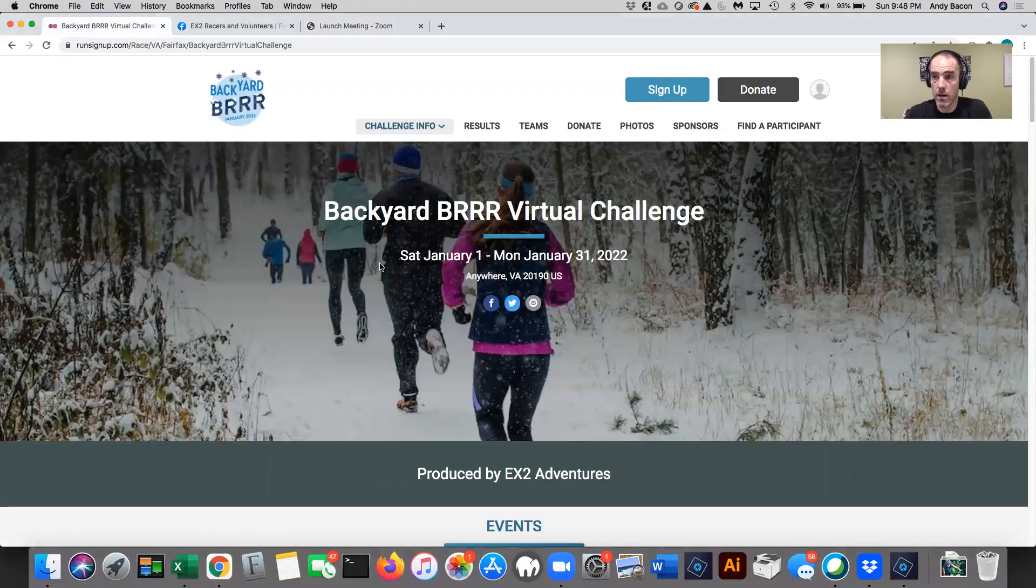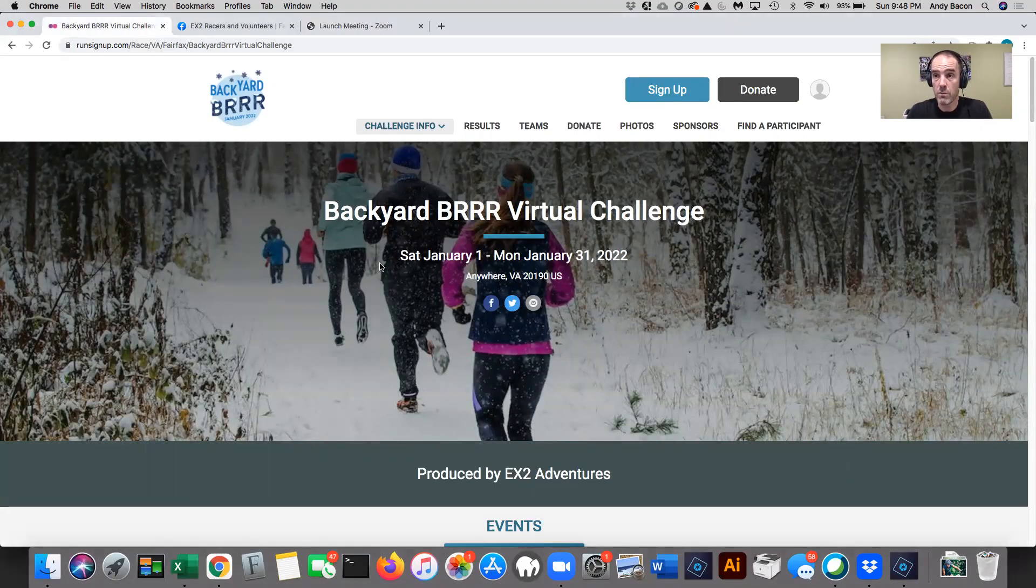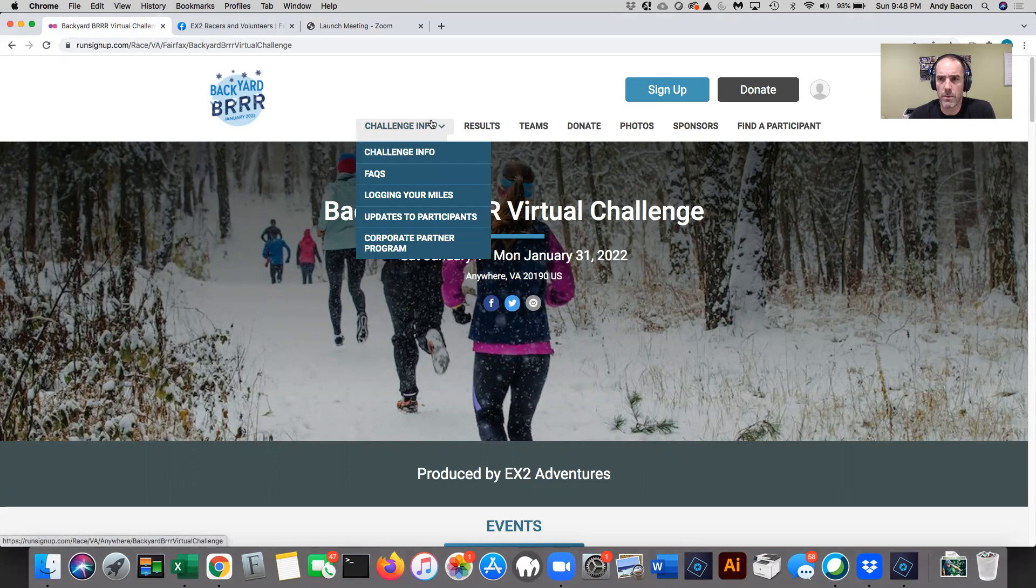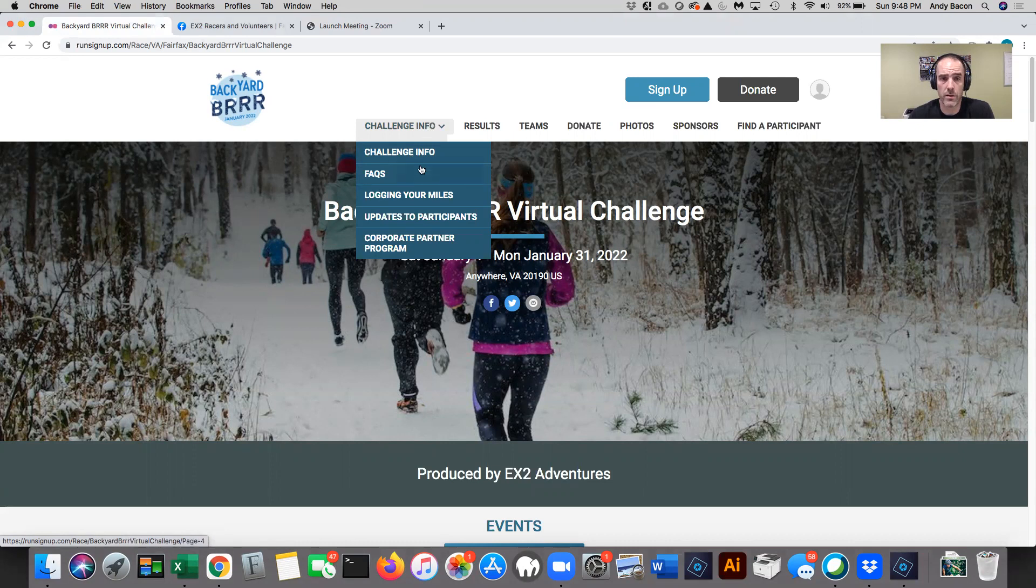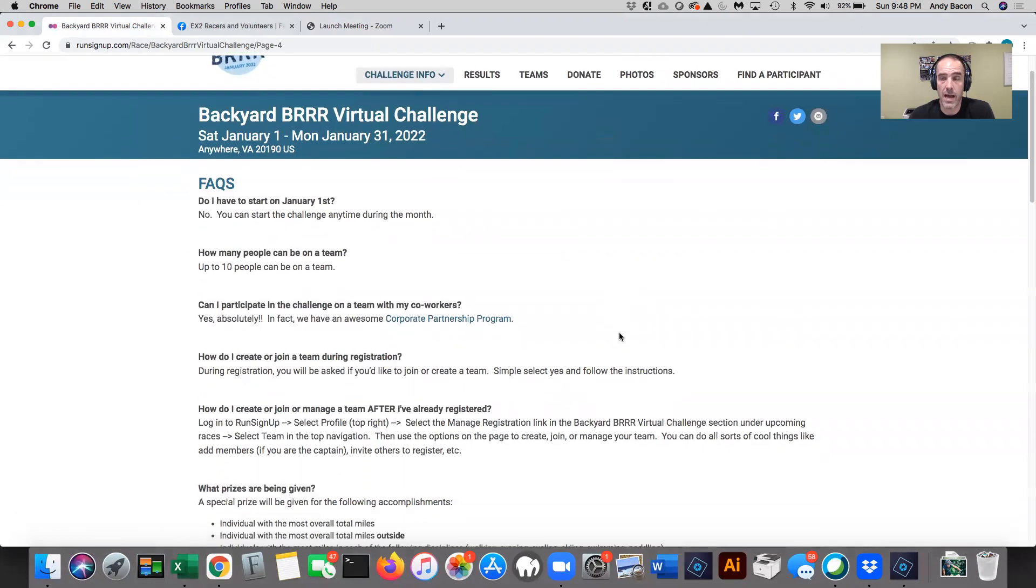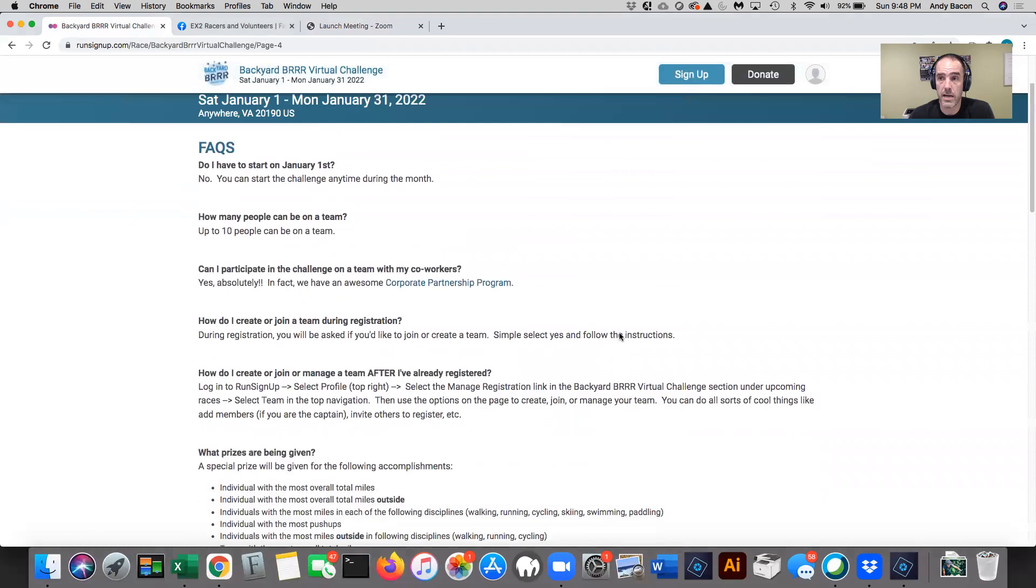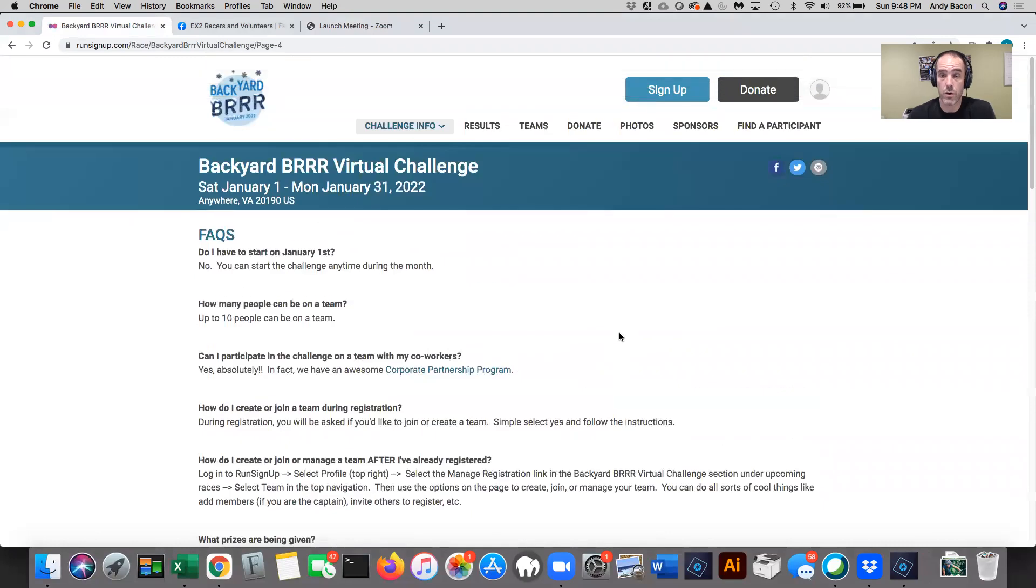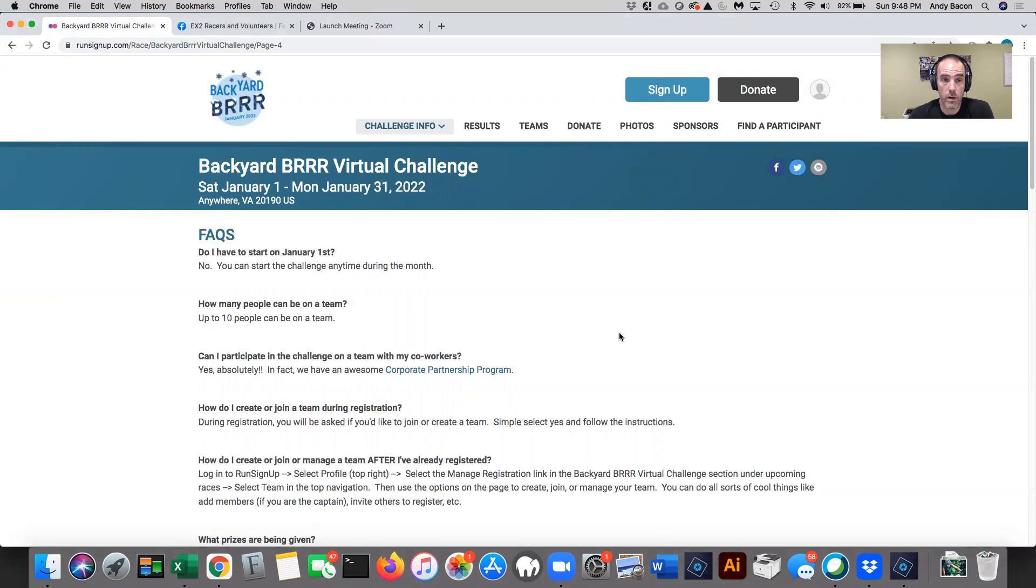So you all have seen this before. A couple of things I want to point out in the menu. Just so you know, the menu might look a little bit differently if you're on your mobile device, but all the content is the same. First thing I want to point out to you is the facts. So this little facts section, I will keep it updated as I get new questions. In fact, I'm going to add a couple of things as soon as I'm done recording this call.